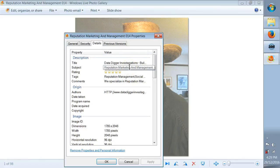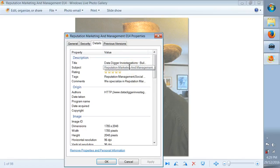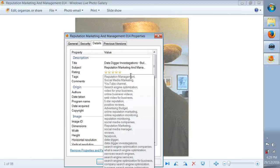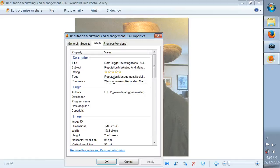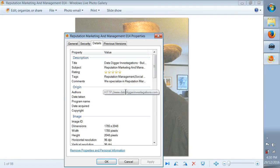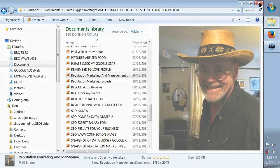You can rate it, I give it five stars. You can put a title in there, look at the title: Data Digger Investigations Building Your Online Business Reputation. The subject is Reputation Marketing and Management, then you can put tags in there too, look at all the tags I've got. You've got comments too where you can put a lot of information, a few paragraphs explaining about your business, what you do, what type of services you offer. Where it says Author, you can put in your URL for your website.